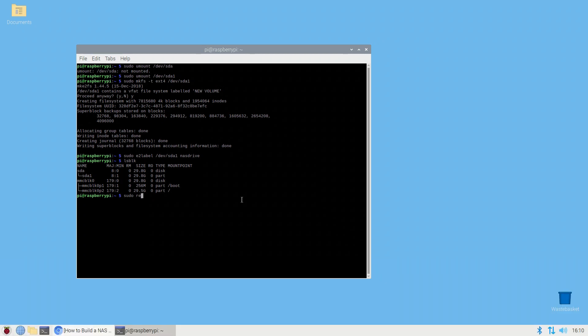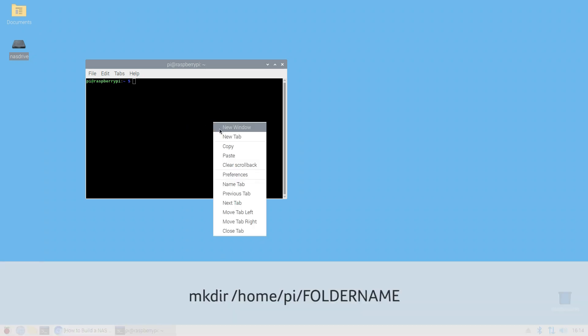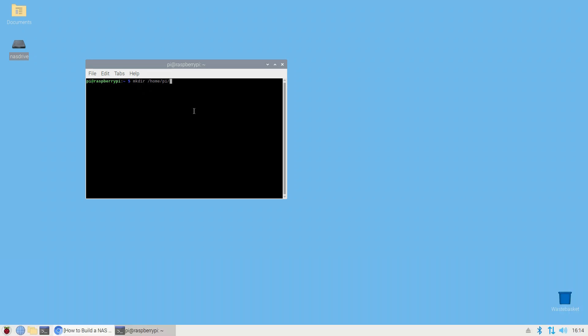If you're using your onboard SD card you don't need an external storage. You can just create a shared folder on your Pi's SD card. To do this run mkdir /home/pi/ and the folder name you wish it to be. You can change the directory name or folder name to anything else you like. It's entirely up to you.